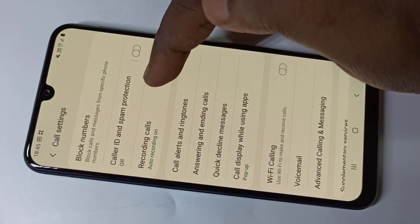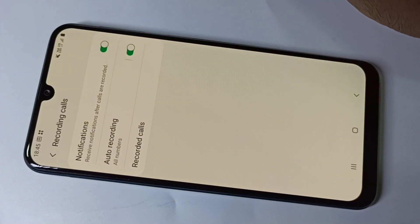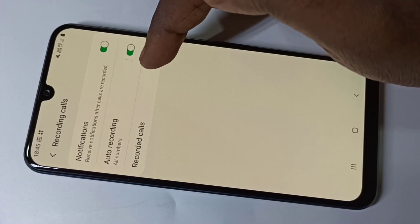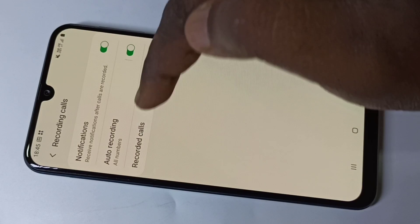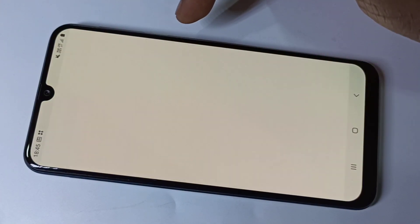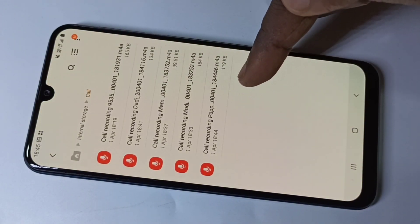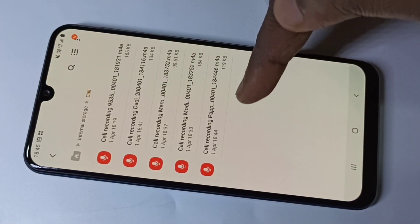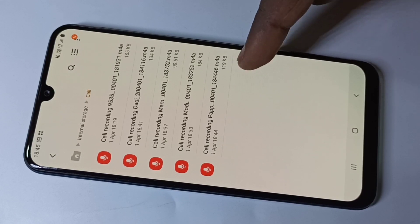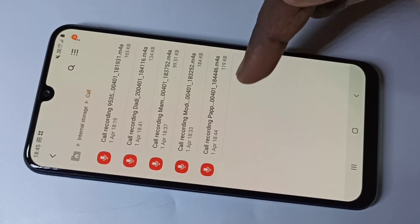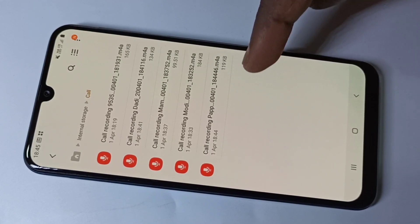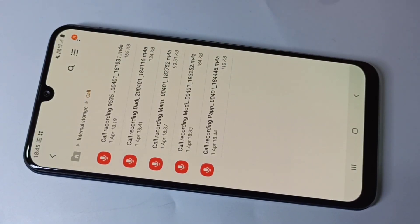Tap on the three dots, go to settings, then tap on recording calls, then go to record calls. Now here you can see the recorded audio file — you can play it or you can transfer it.